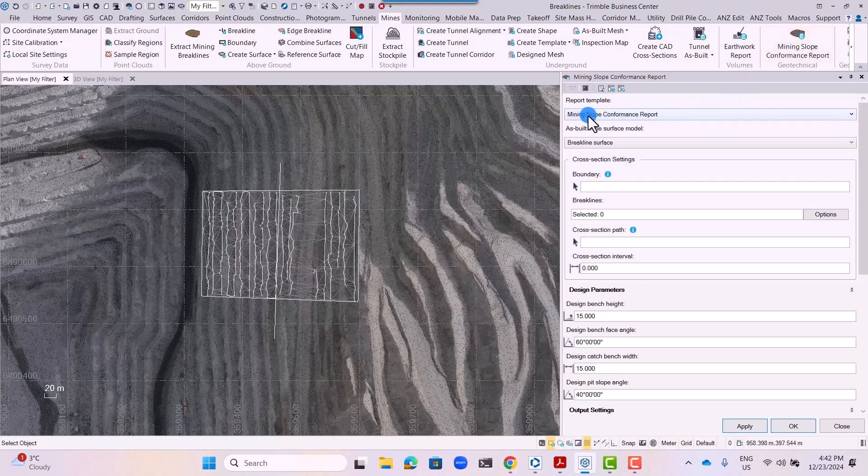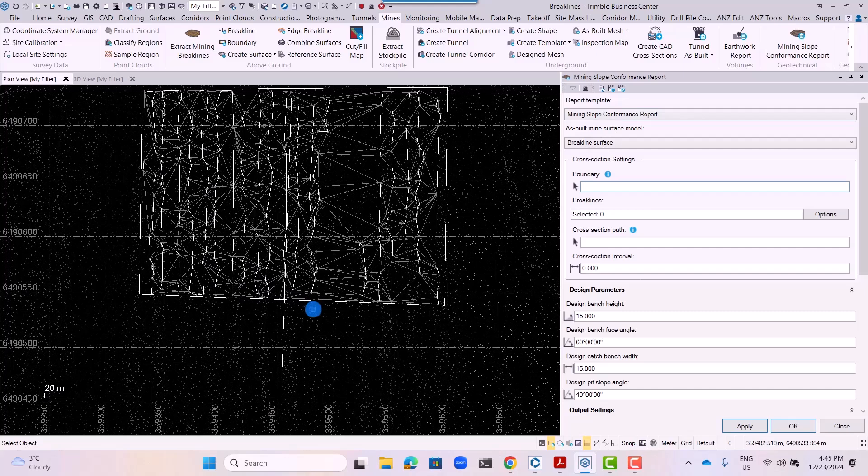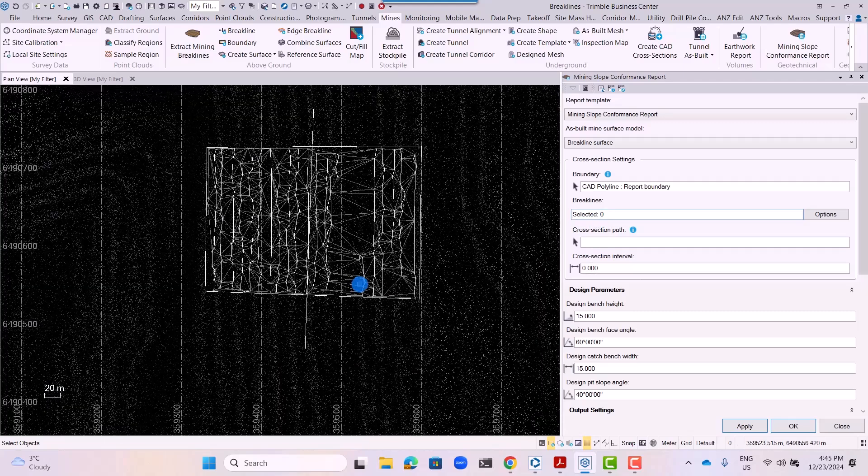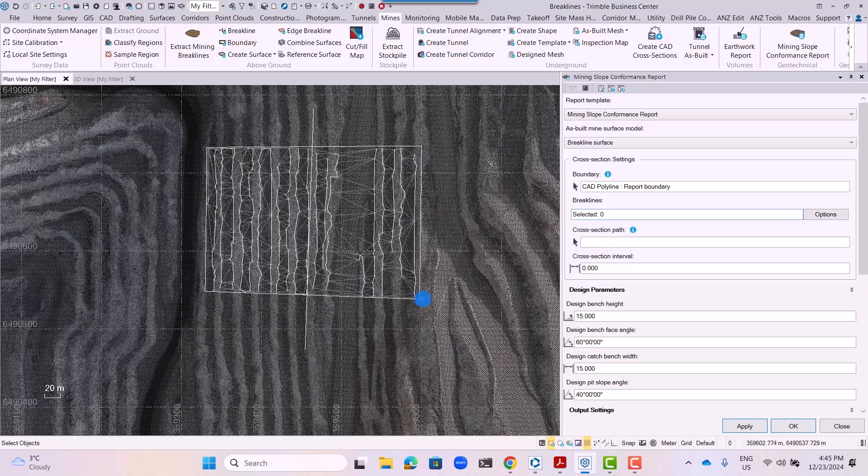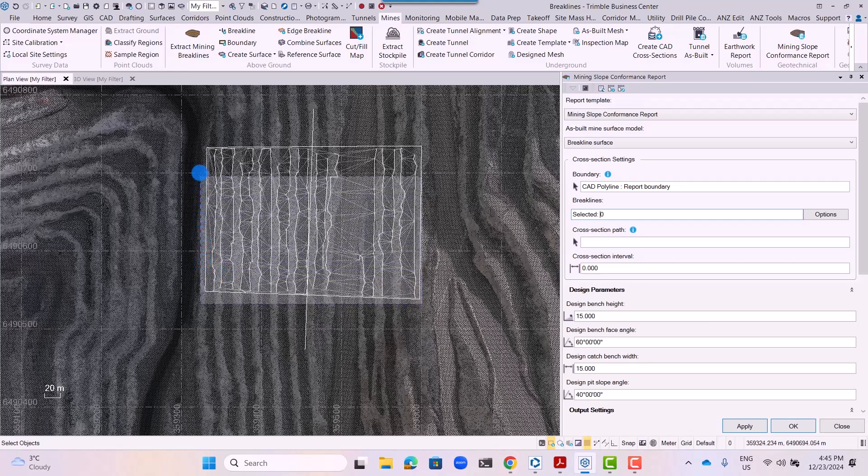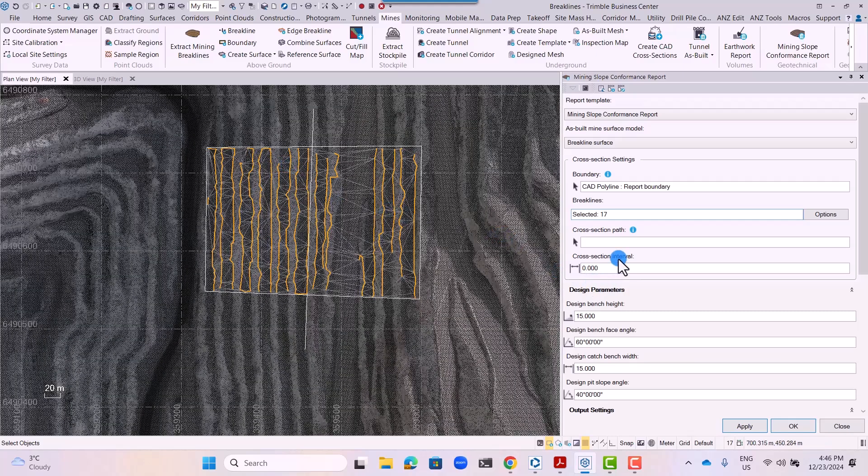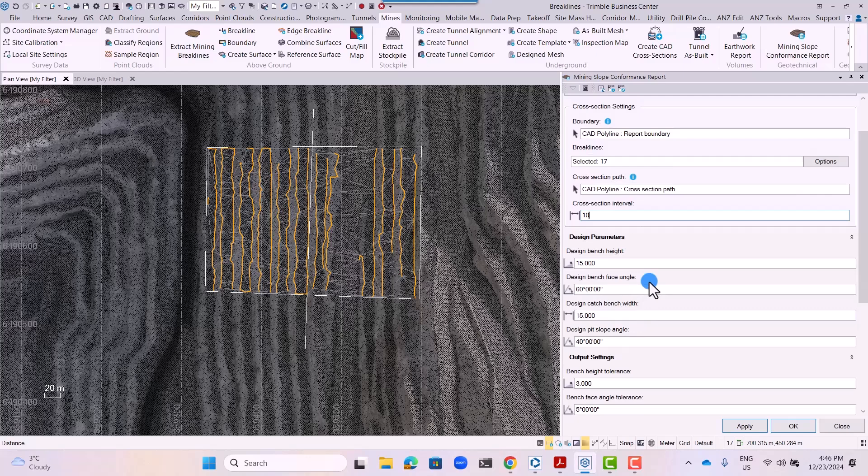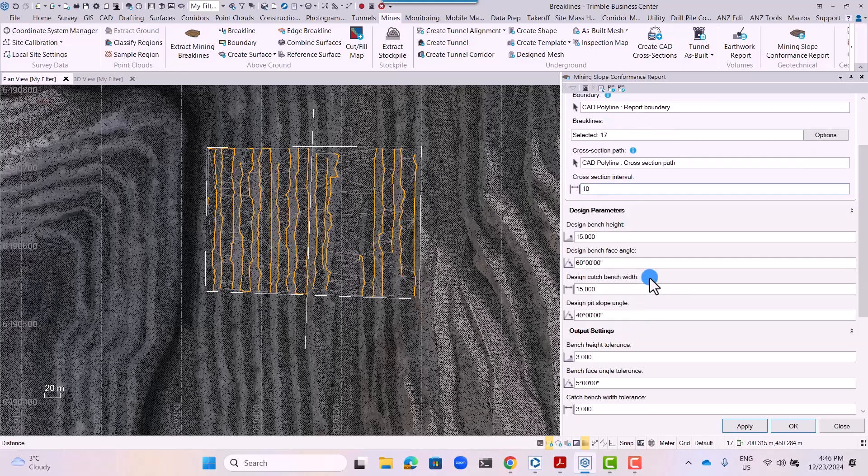Click on the mining slope conformance report tab and select a boundary. Click on the boundary. Ensure that all the break lines are enclosed within the boundary. Select a cross section path and specify the interval along that cross section path.